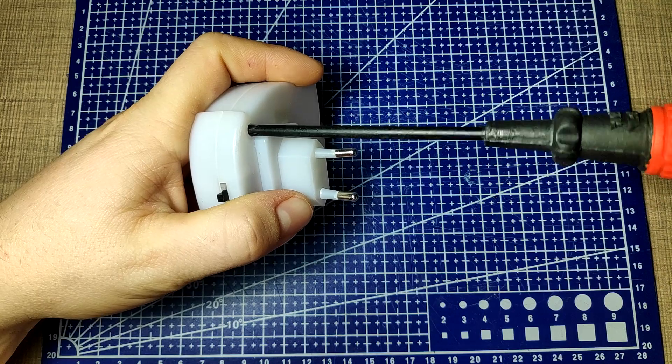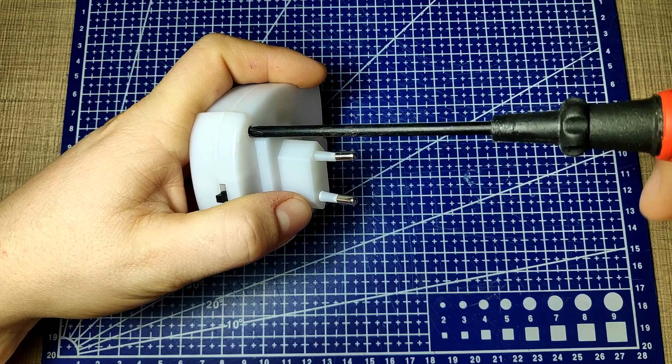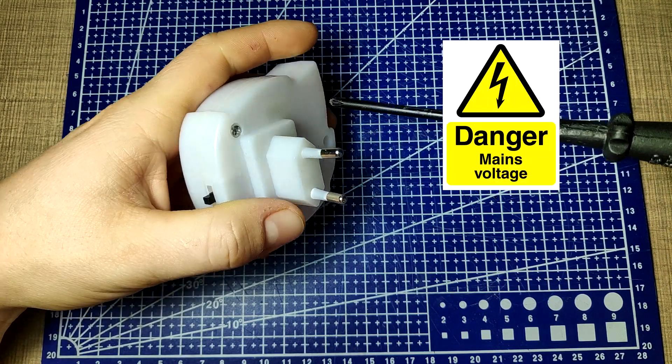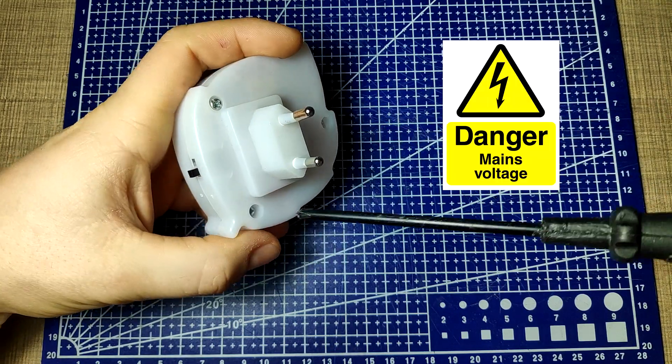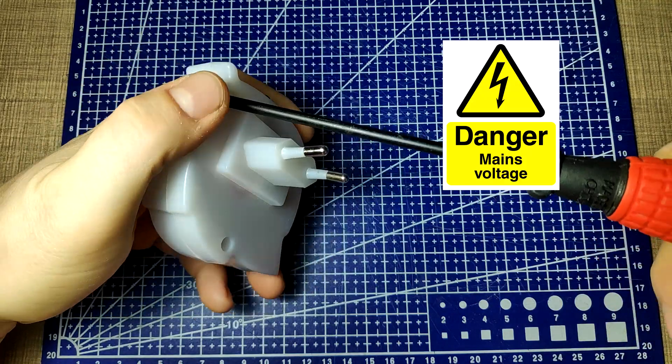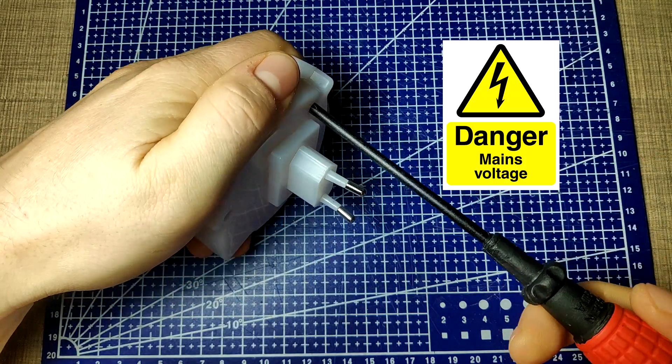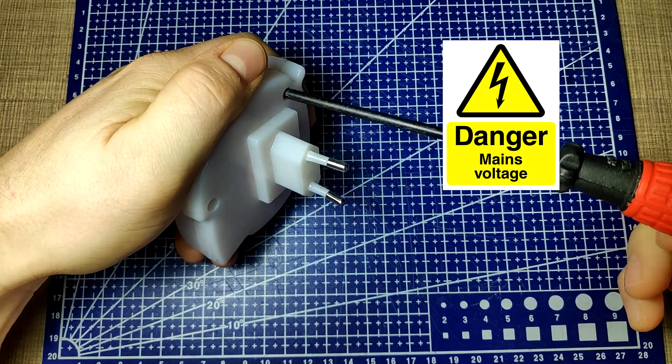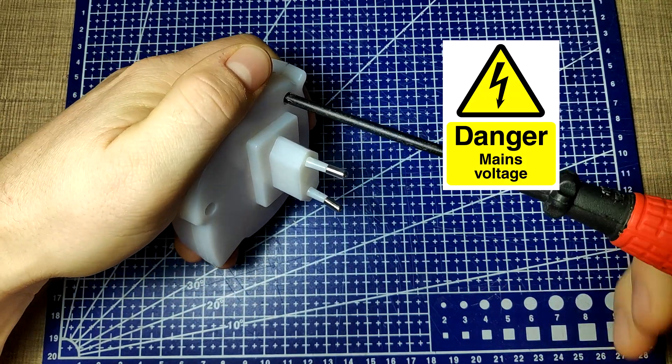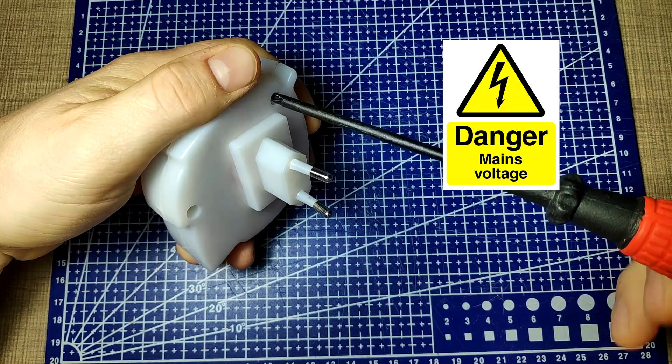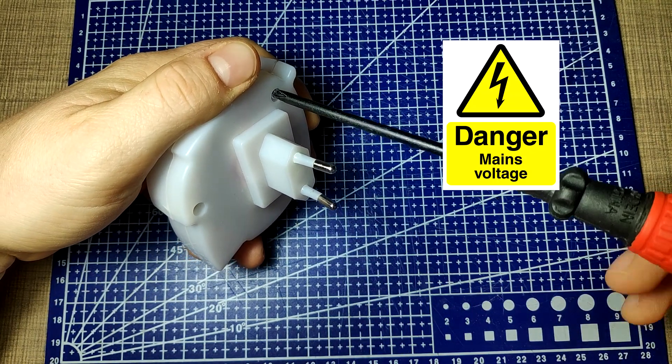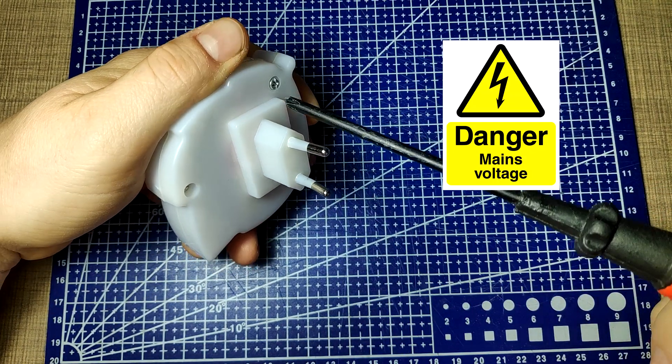This video deals with mains voltage. If mishandled, mains electricity can hurt you or even possibly kill you. Make sure to always be careful and have the device unplugged at all times while working on it.